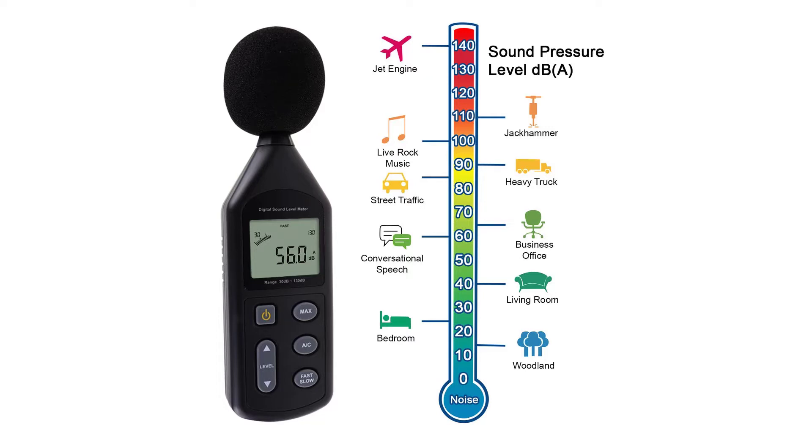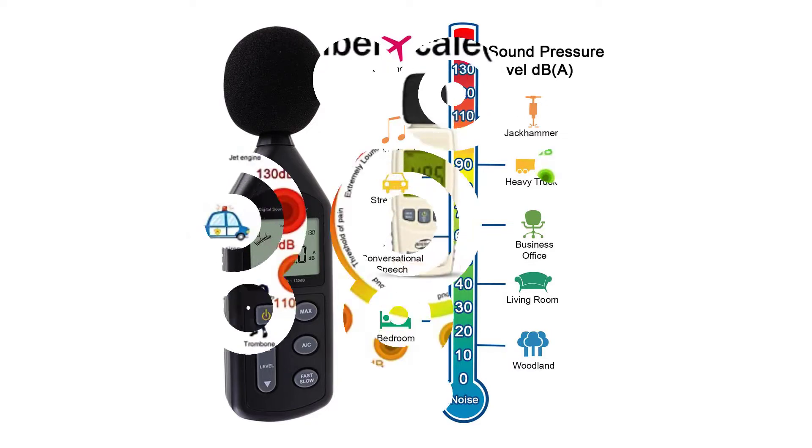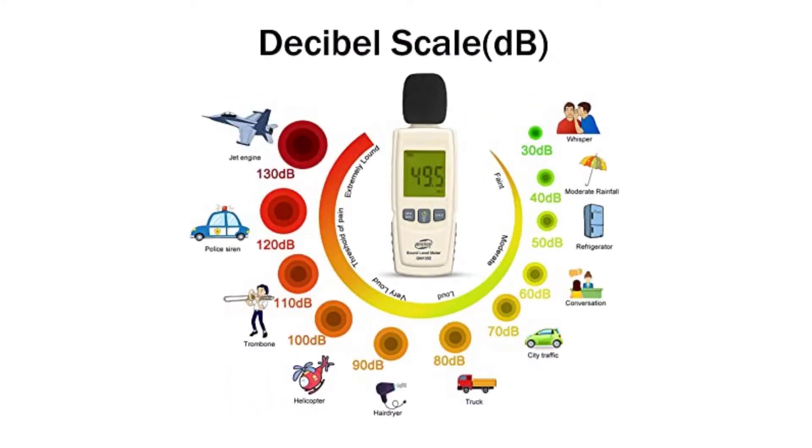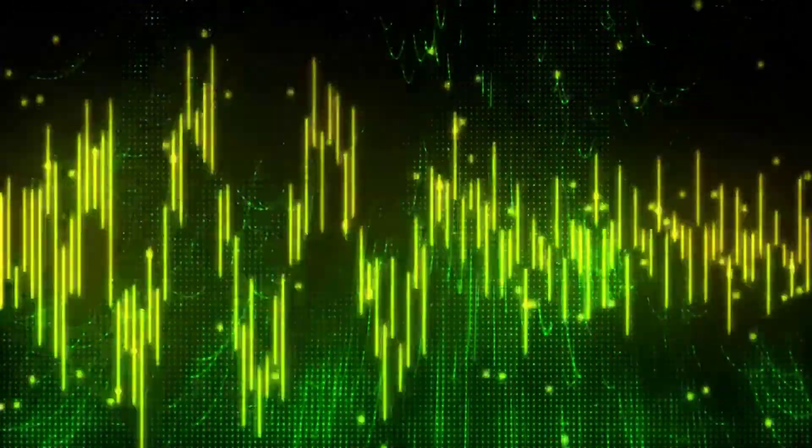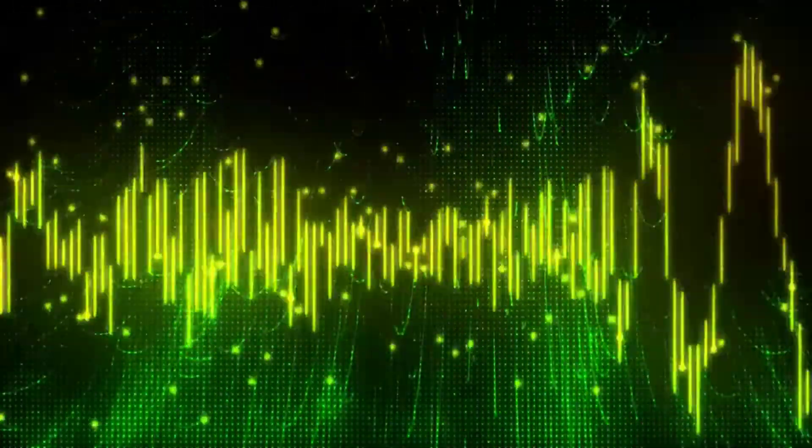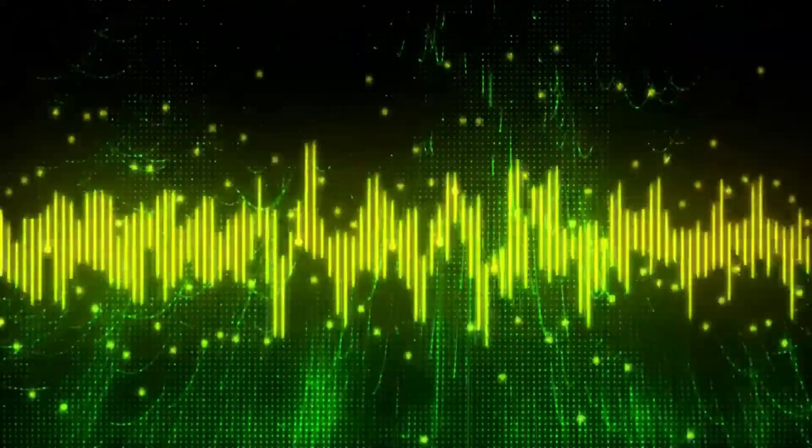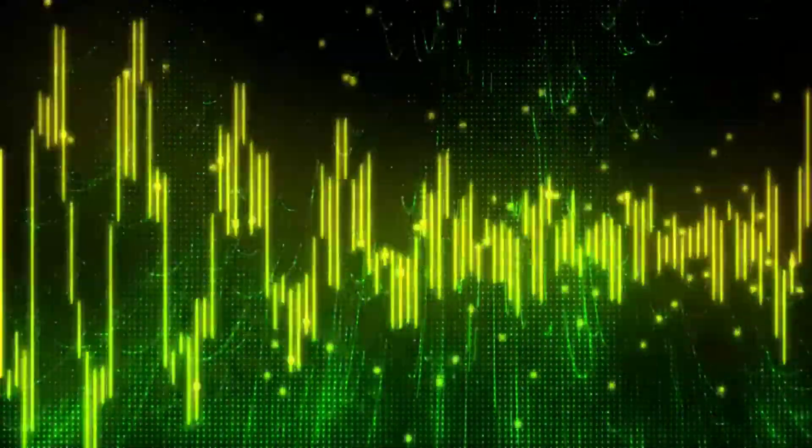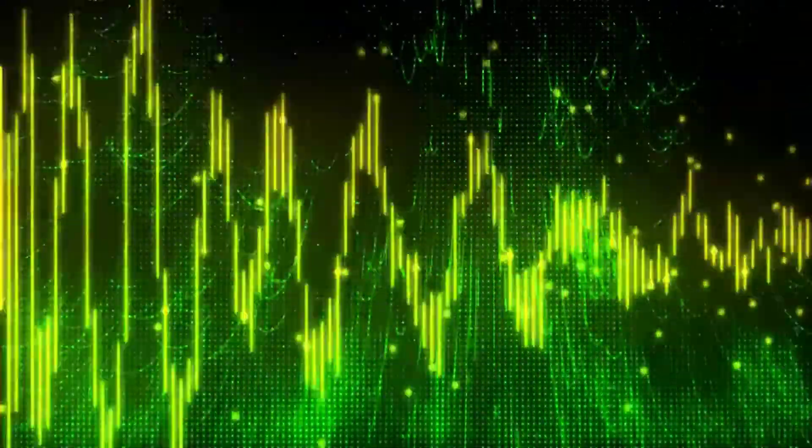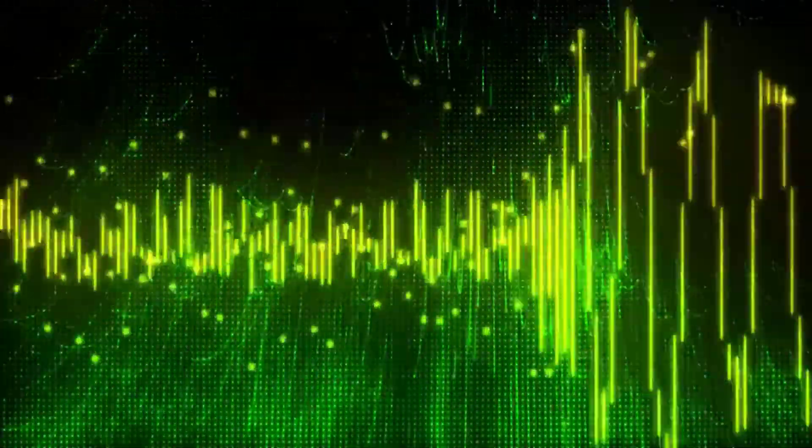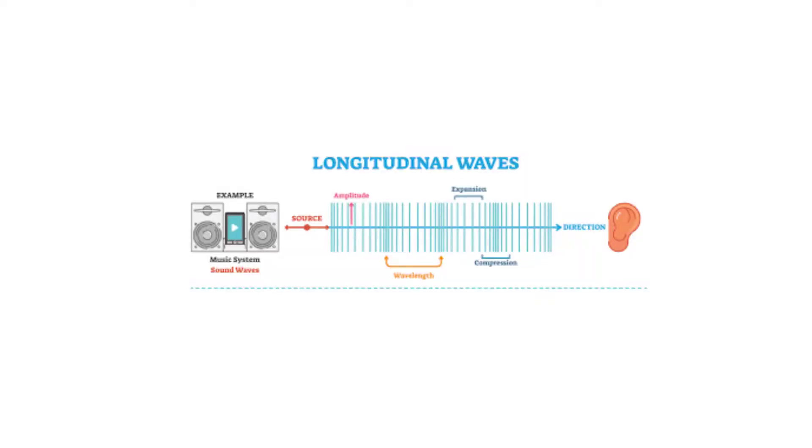You might have seen the decibel meter available in the market that generally measures the sound intensity and levels. The sound loudness is measured in terms of decibels. Different sound producing mediums ranging from airplanes to the human whisper have a certain level of sound loudness which is expressed in decibels.